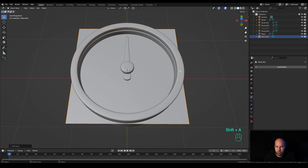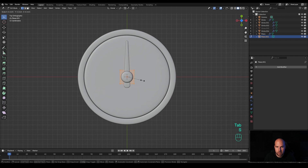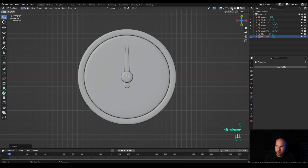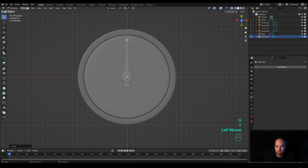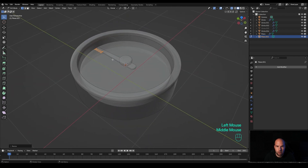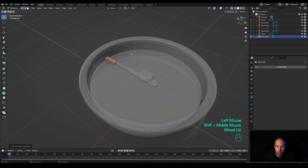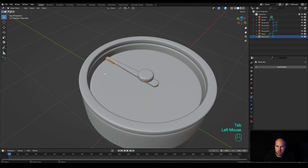Press Shift+A to add a plane. Look from the top by pressing 7, tab into edit mode, and scale it down. Enable X-ray view and scale it down even more, then G then Y to move it up while leaving the origin point in the middle. Press S then Y to scale on the Y axis. Press E to extrude, then Ctrl+I to invert the selection, press X and delete faces so the bottom stays open.